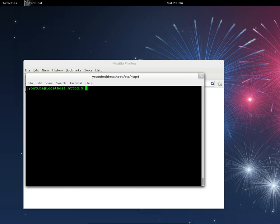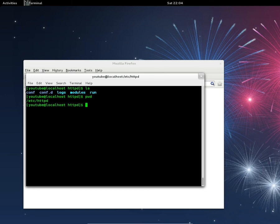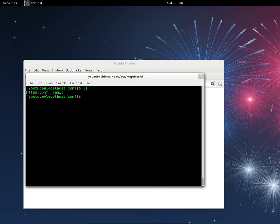The final step is to go to /etc/httpd/conf, do a listing, and then open the Apache config file: sudo gedit httpd.conf.